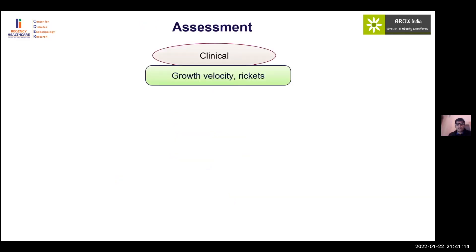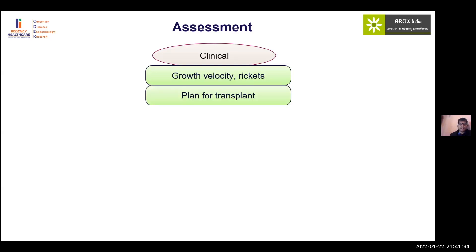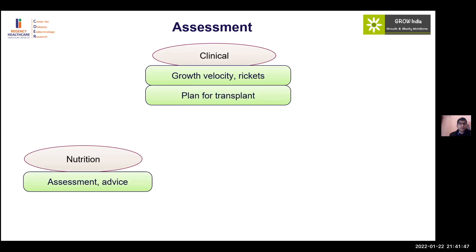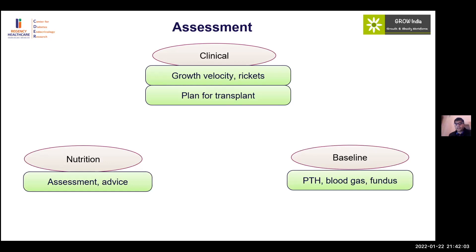Clinical assessment for CKD children begins with growth velocity, which is the most important parameter. Growth velocity charts are available, and any growth velocity below the 25th percentile should be considered. Transplant planning must be factored in, as growth hormone helps pre- and post-transplant but cannot be given at the time of transplant. Nutrition is critical — poor nutrition can falsely lower IGF-1 levels and impair response. Baseline assessment should include checking for secondary hyperparathyroidism and correcting blood gas abnormalities.